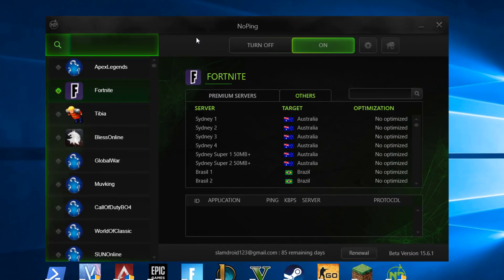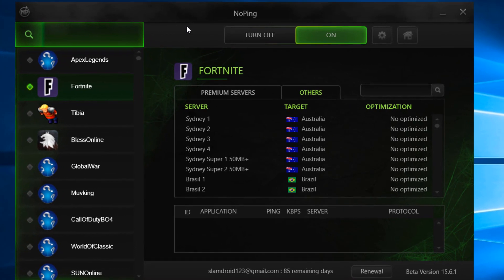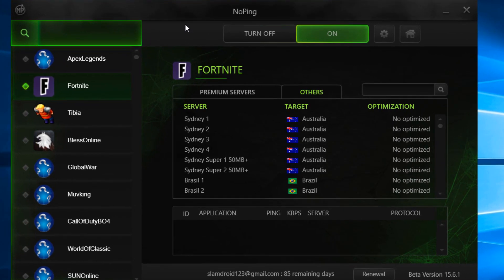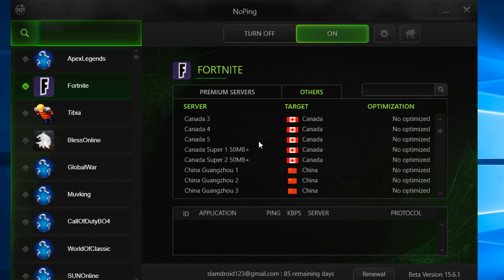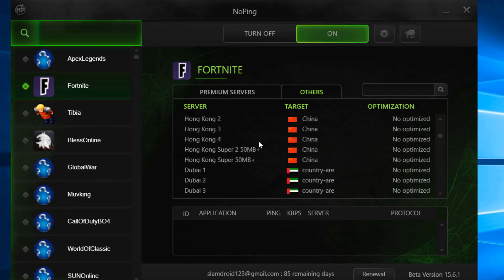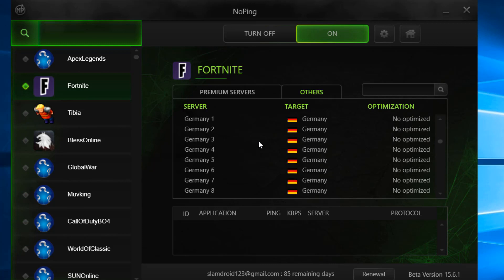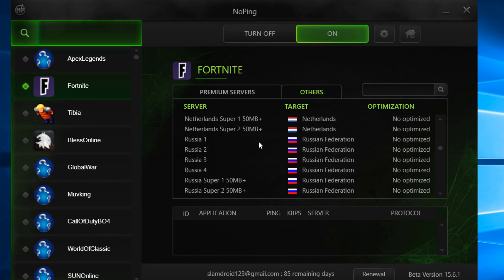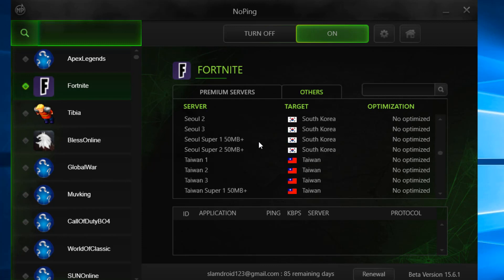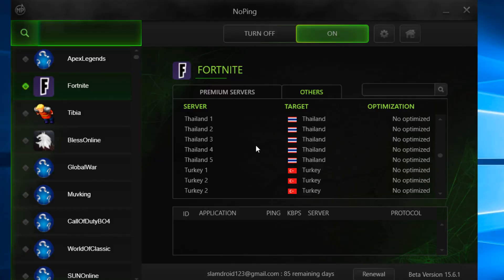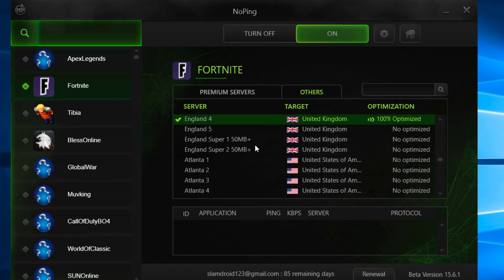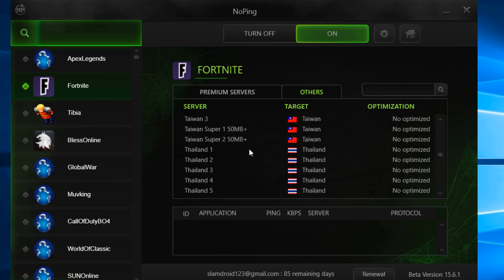If you're having high ping in Fortnite, then NoPing will fix that. It's an application that lowers your ping by letting you choose from servers around the world including the USA, Germany, and more. Click on the link in the description to download it, sign up, choose the server that has the lowest ping for you, and then just play Fortnite. This has lowered my ping from 150 or plus to only 20 ping in Fortnite. So click on the link in the description and download it.